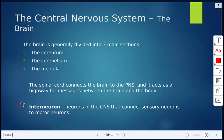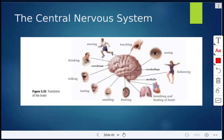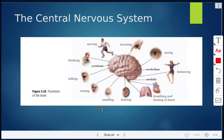There are interneurons as well, and these are neurons in the central nervous system that connect sensory neurons to motor neurons. Looking at a diagram of functions of the brain, we have the cerebrum, the cerebellum, and then the medulla, and we can see all the different functions of the brain at those different areas.